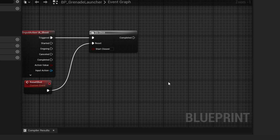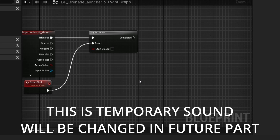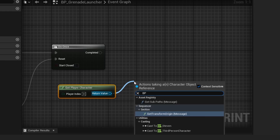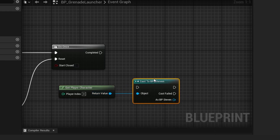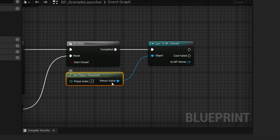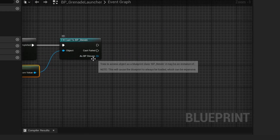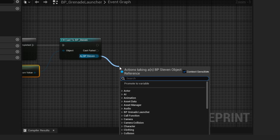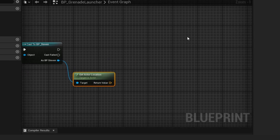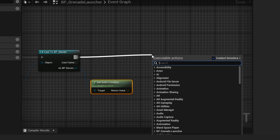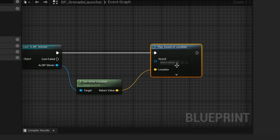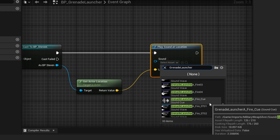For the sound, right-click and do Get Player Character, then drag off and cast to your character — mine is called BP_Steven, but use whatever your character is. Off of As BP Steven, do Get Actor Location, since this will be the location we play the sound at. Then do Play Sound at Location — the location is our actor location and the sound is Grenade_Fire_Cue.